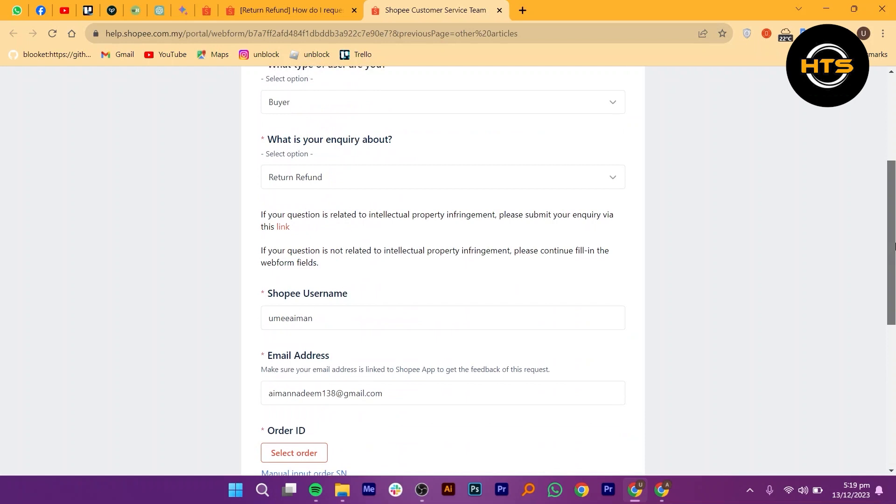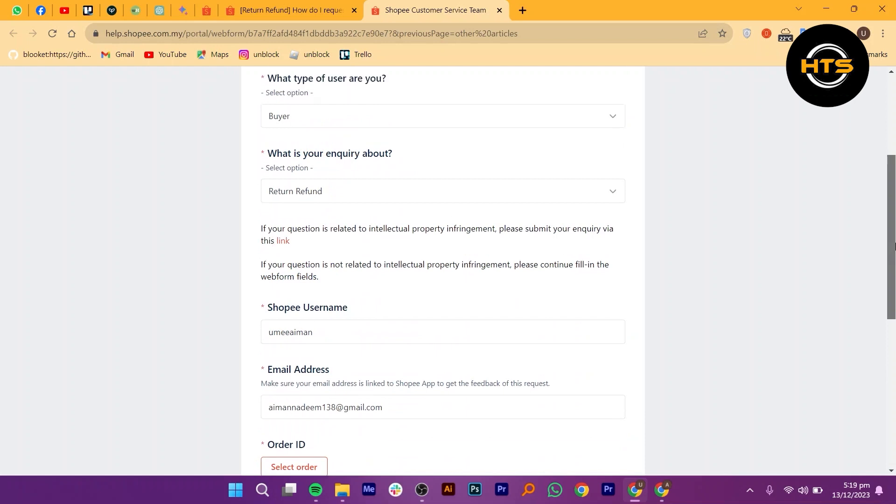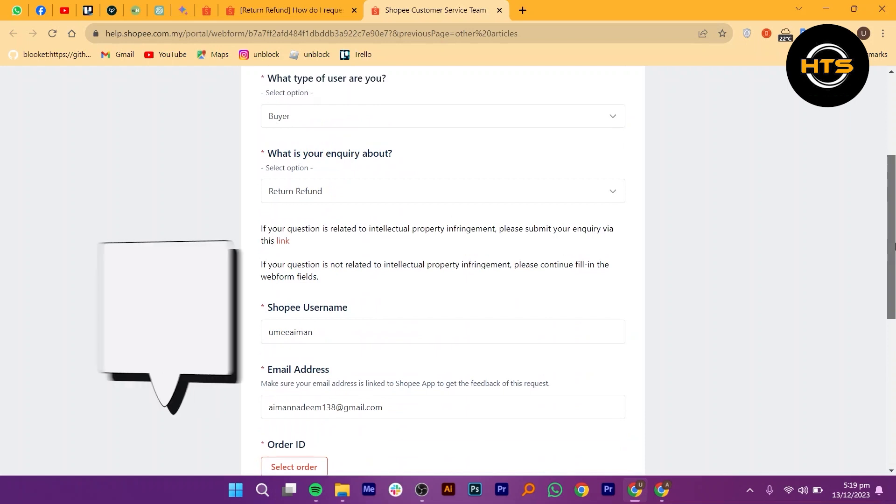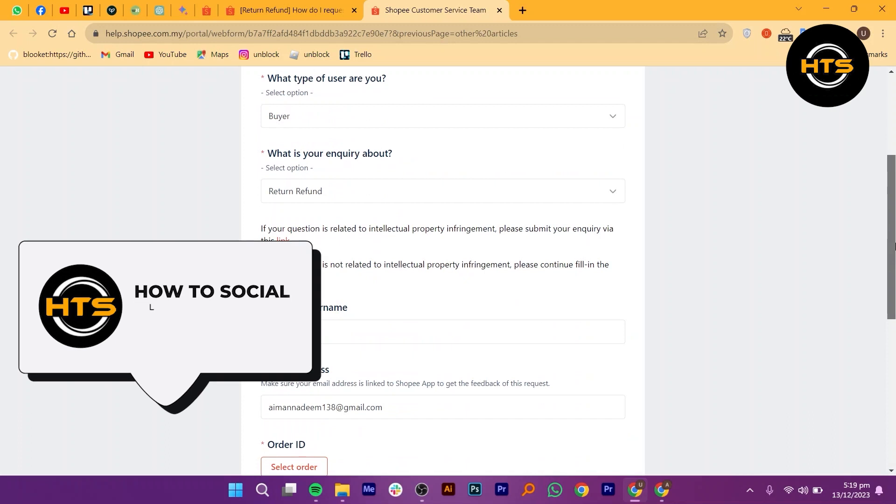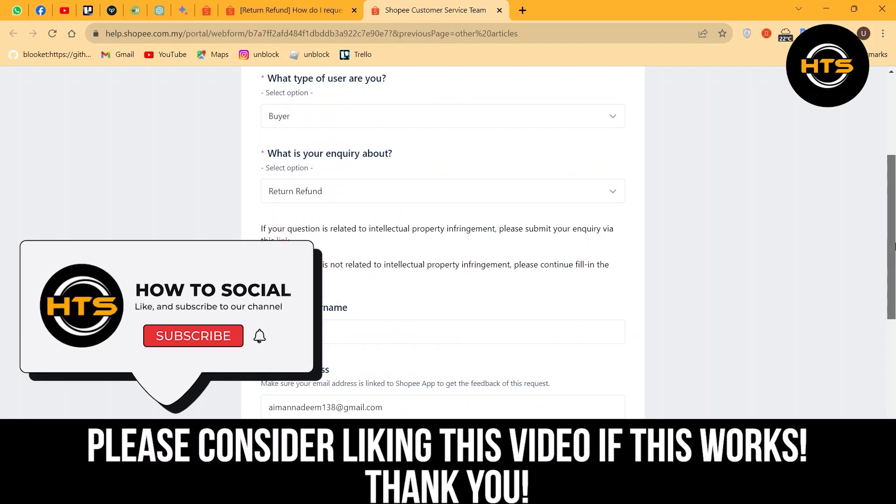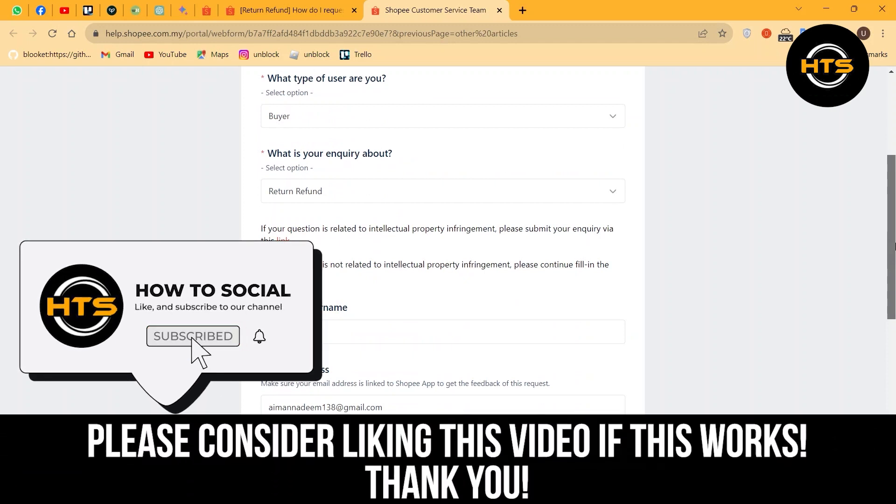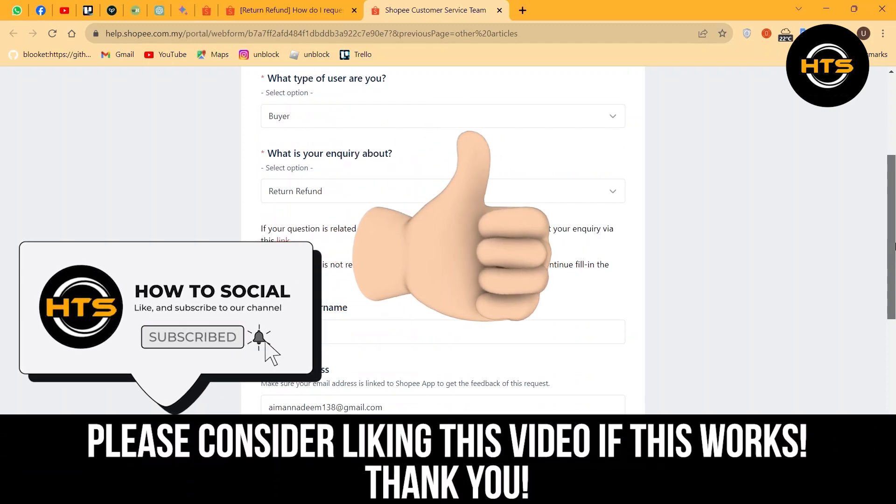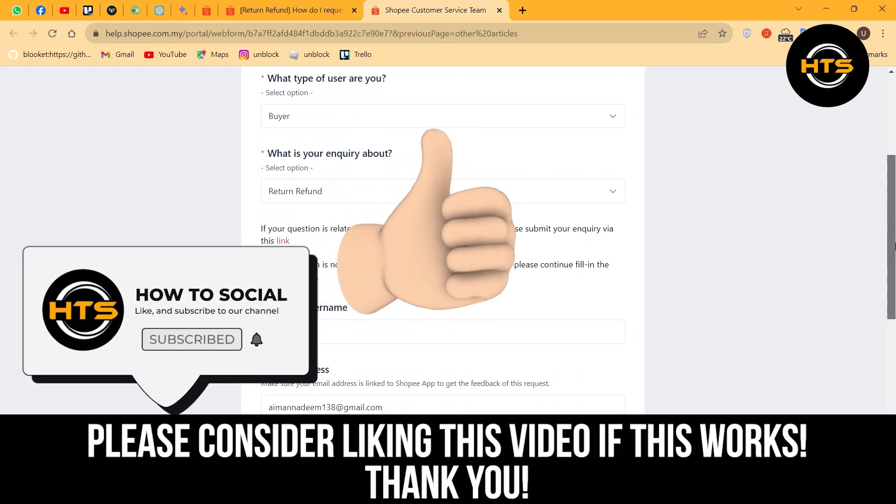Thank you guys for watching this video. Hope you got some value. Make sure to like the video and subscribe to the channel to get notified of new videos. See you in the next one.